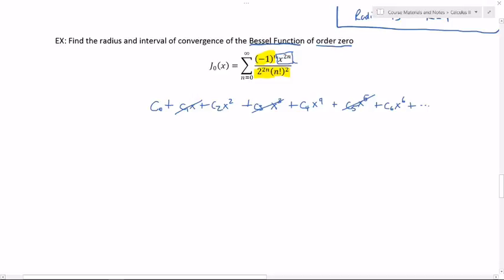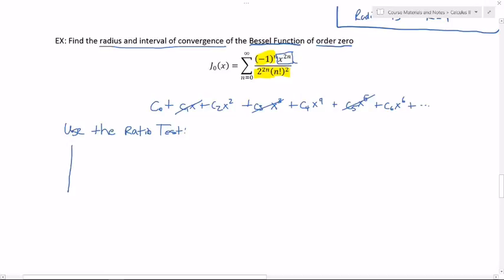The question, as it was in our previous examples, is what's the radius of convergence and what's the interval of convergence? Just like before, we're going to use what we call the ratio test. So we plug in a sub n plus one over a sub n.